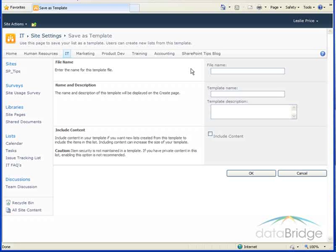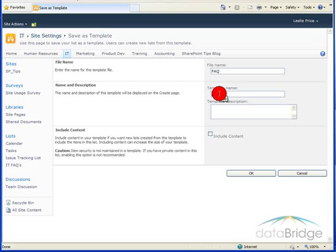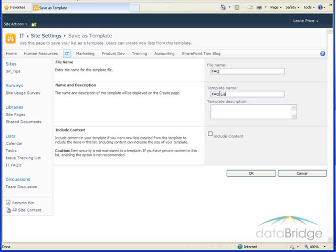First we specify a file name which I'm just going to call FAQ and then we give the template a name. The template name is what users will see when creating a list and I'm going to name this FAQ list.